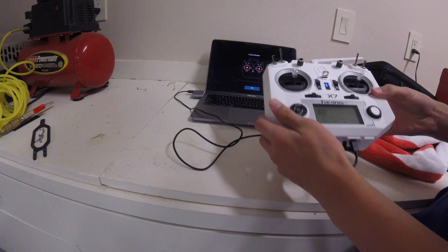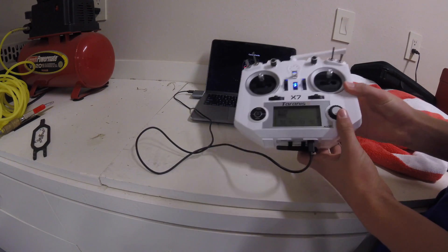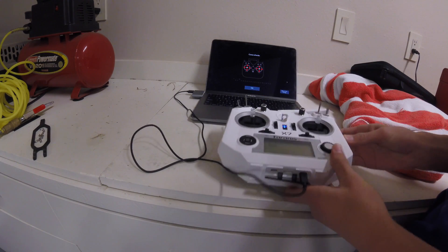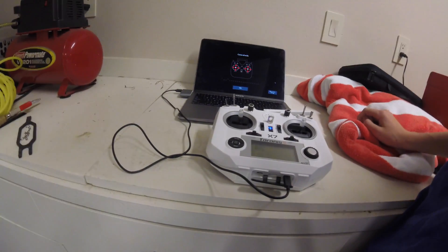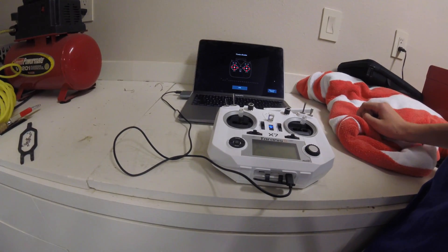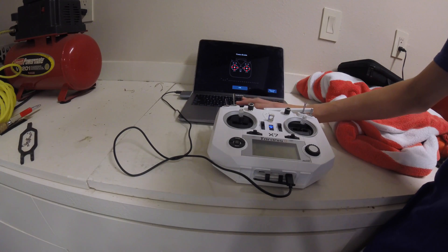OK, so now as you can see, we have all the sticks centered, but yet the two little dots right here, those are already up a bit. So even though the sticks are centered, they're still up, but we're still going to press OK.